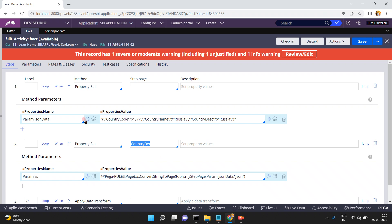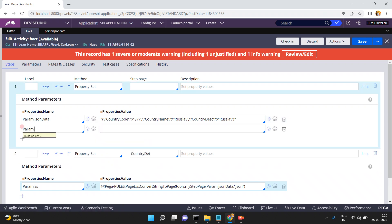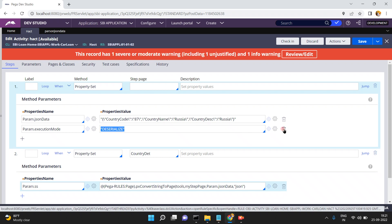You can also achieve the same thing using deserialization — for example, using param.executionMode set to 'deserialize'. You can call a data transform to convert the string to a page using deserialization. I am not going to explain that mechanism right now as I have already explained it in a previous video.